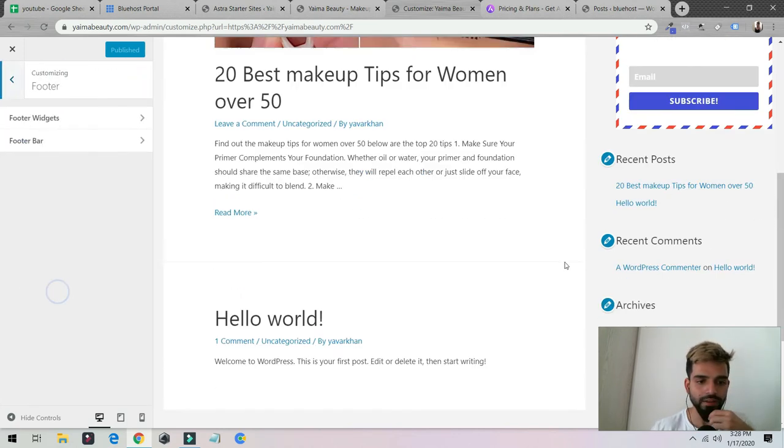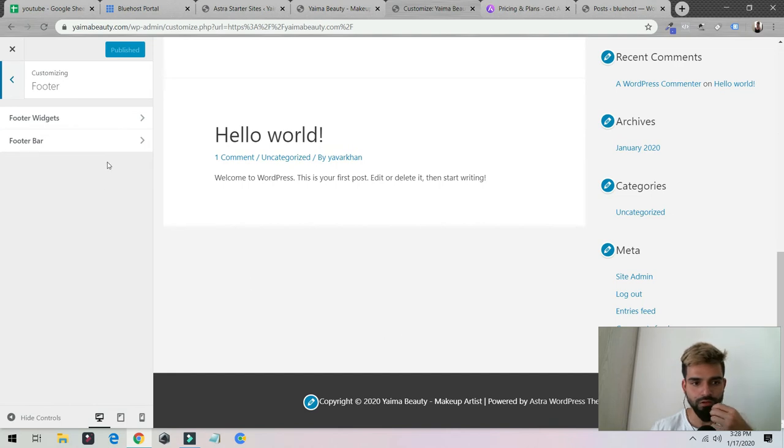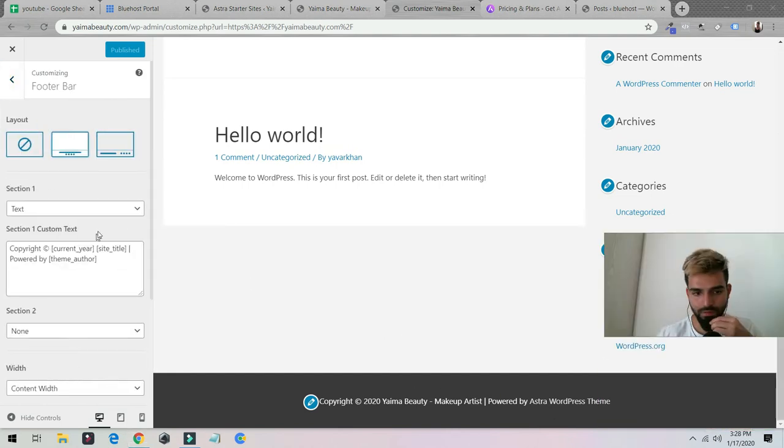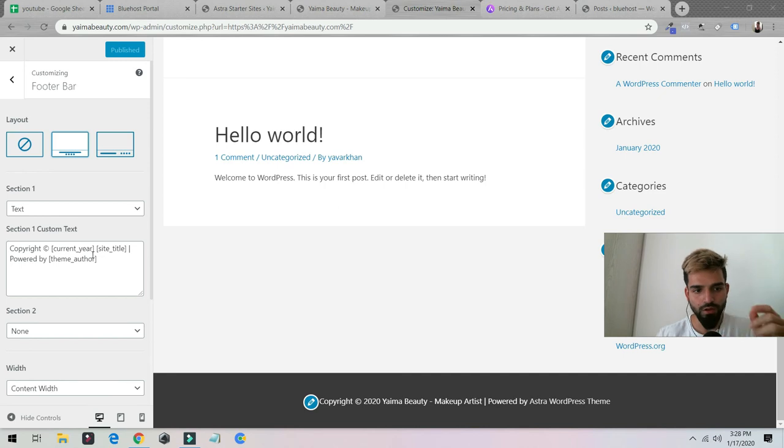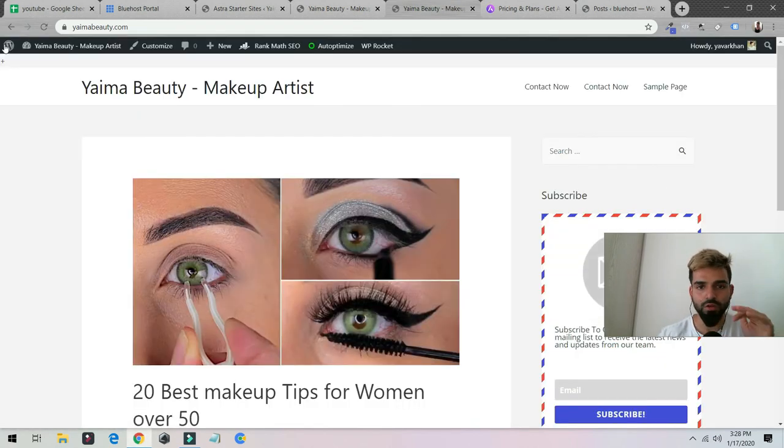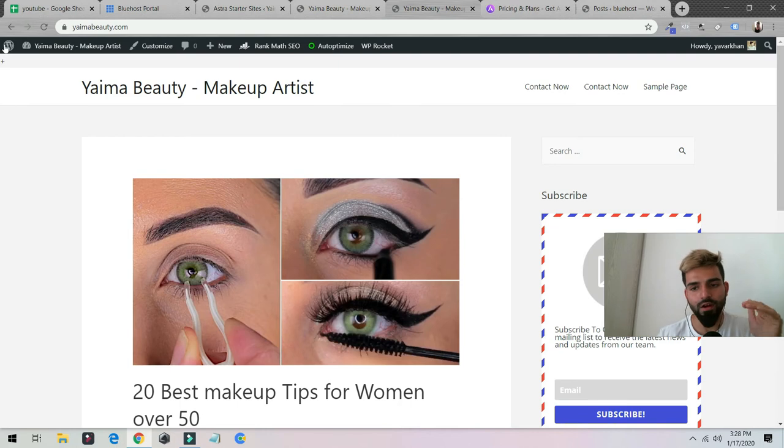This is the footer. You can change the footer bar and then you can add whatever you want to. You can add your own copyrights. As for now, it's a free theme. You could use it however you want.